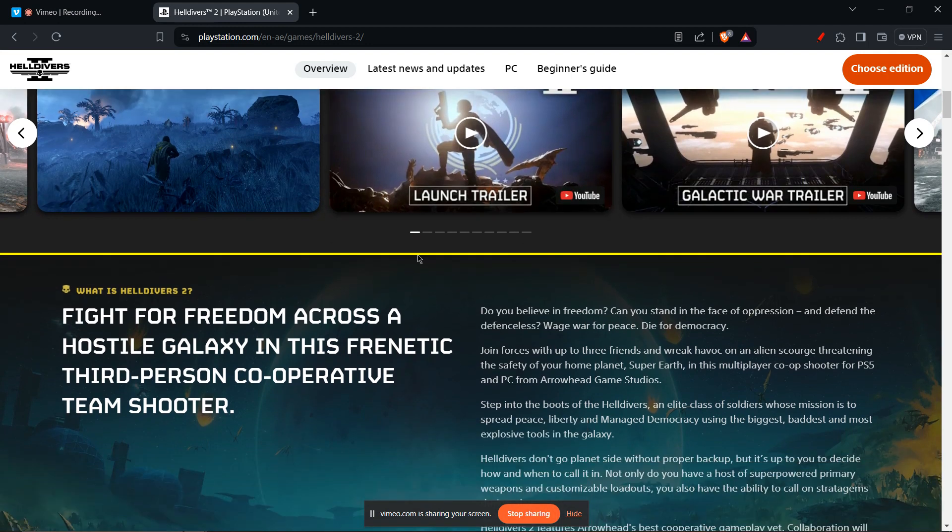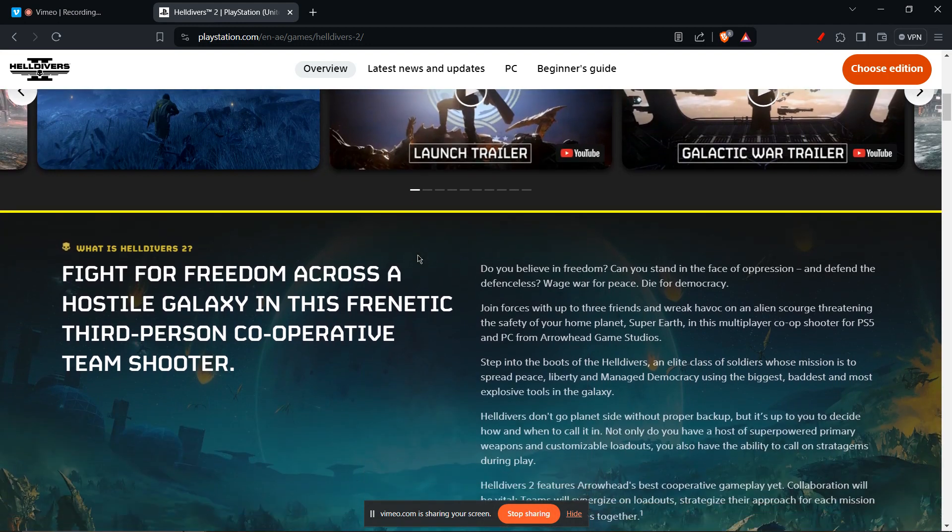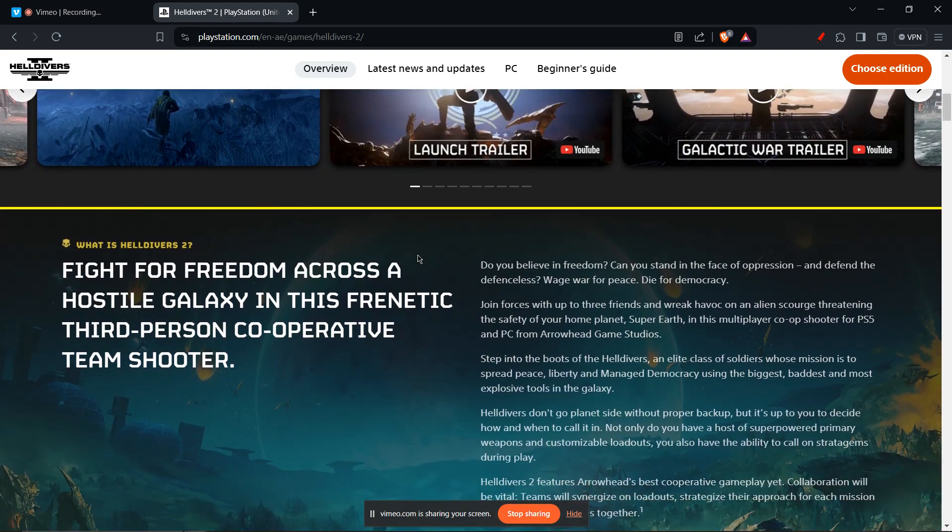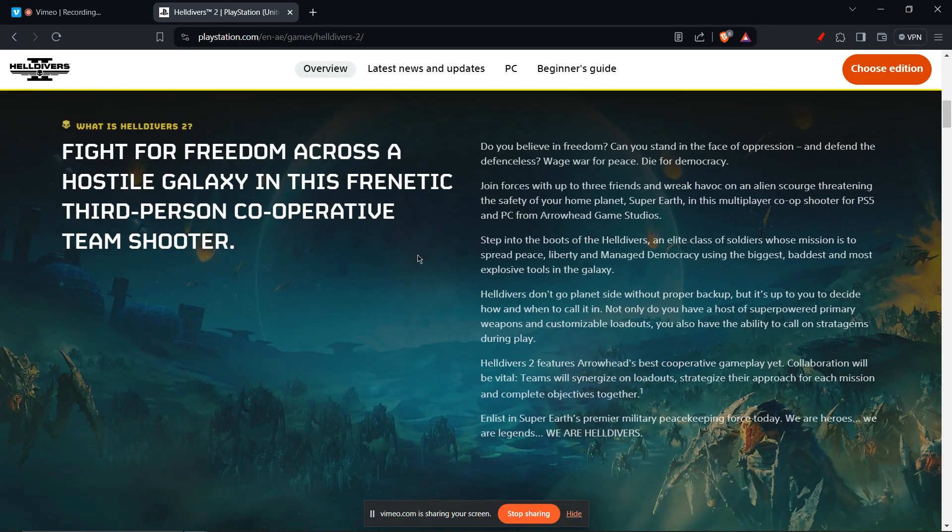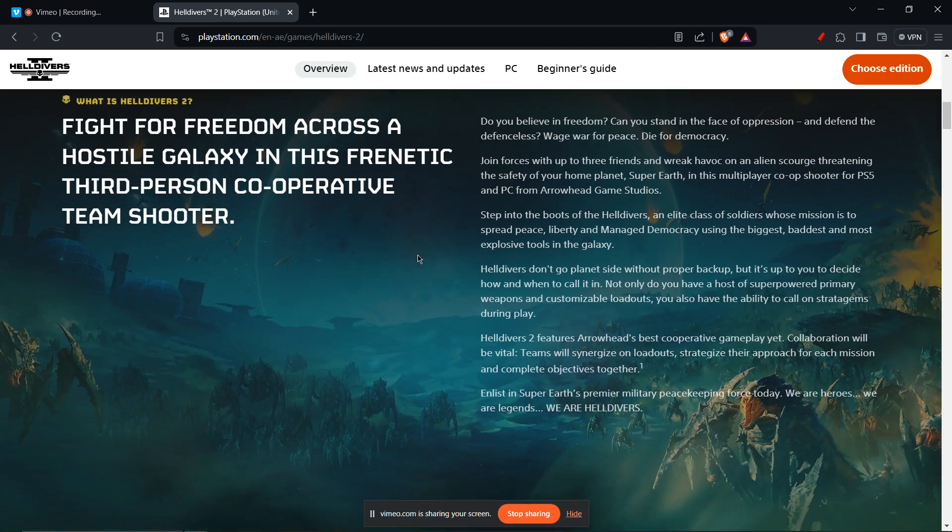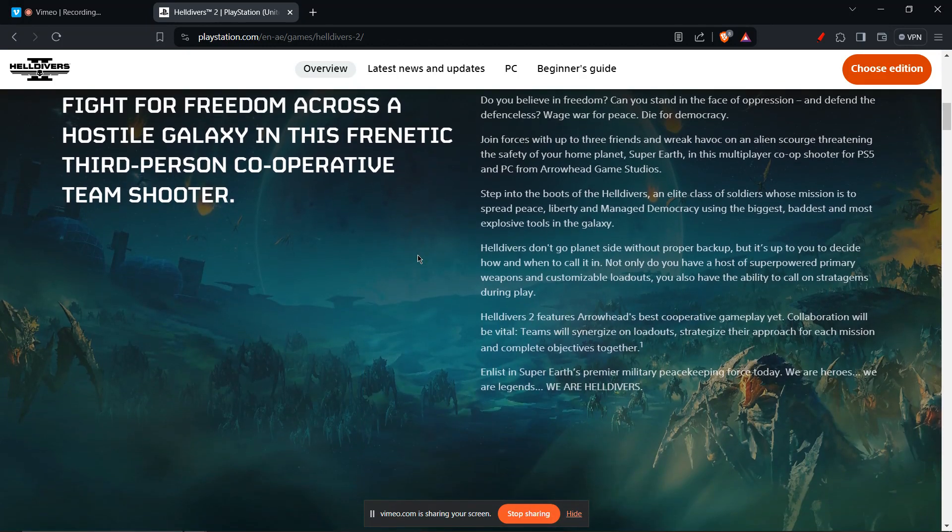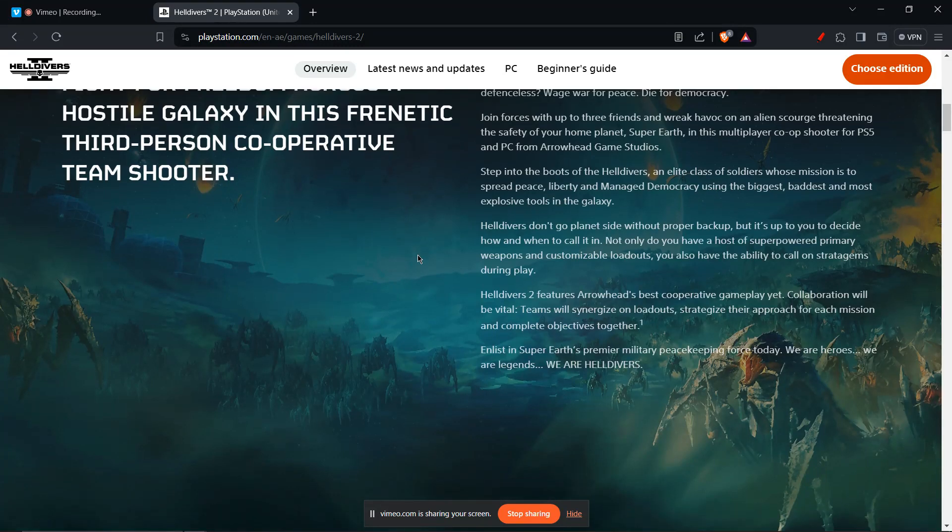Download the latest drivers for your specific card. You can verify game file integrity. Corrupted files can cause crashes. Steam allows you to verify the integrity of Helldivers 2 files. This checks for any missing or damaged files and replaces them if necessary.